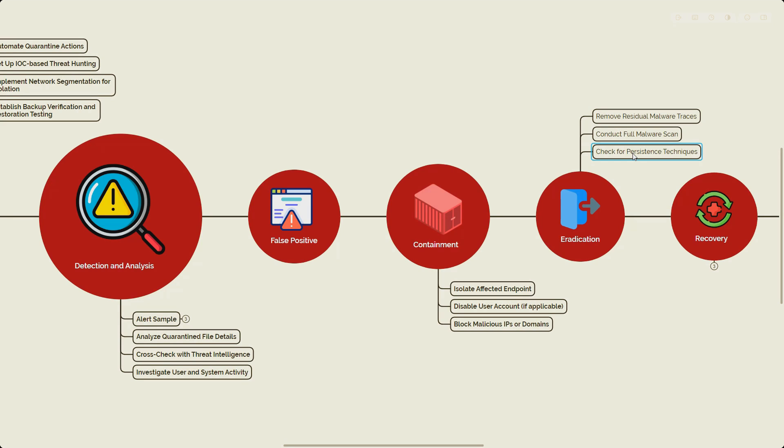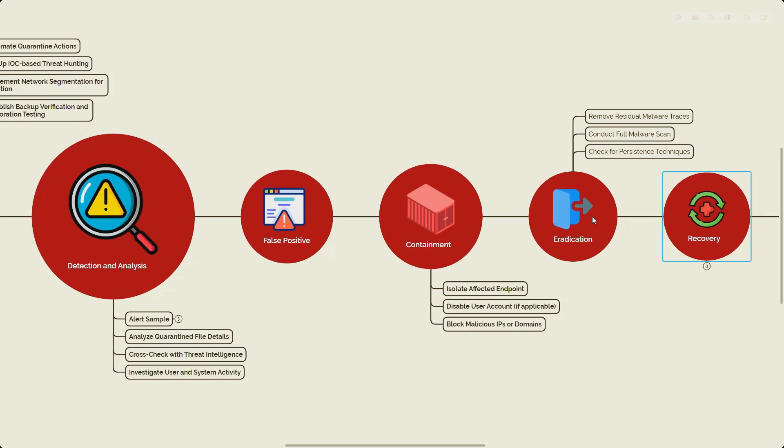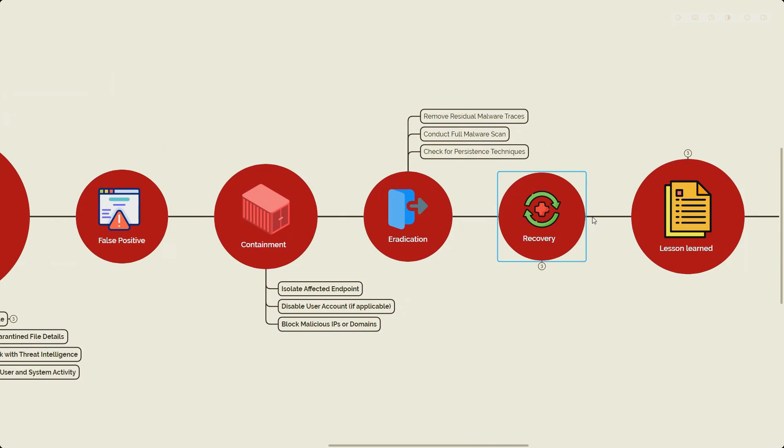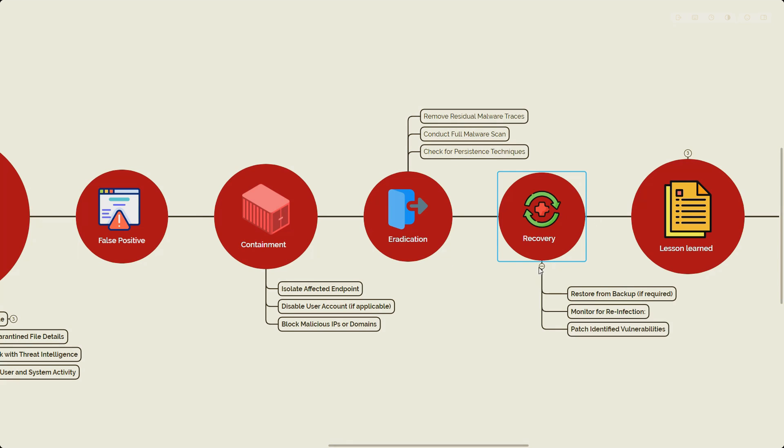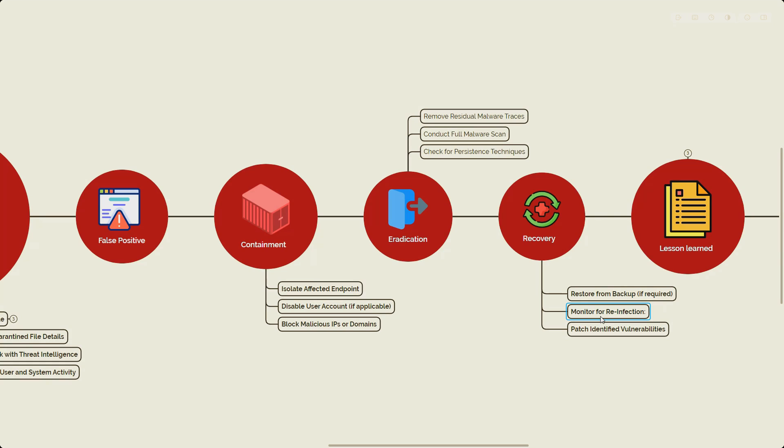Next we have the recovery step. Once everything has been done and we're sure that the machine is clean, then we will plan to restore the machine. We restore from its backup - that's why in the preparation step I talked about the drill exercises. We make sure we restore from the backup, the healthy backup, the clean backup. Then we look to monitor for any reinfection. We increase the monitoring of that specific endpoint and user account post-eradication to detect any potential resurgence of possible infection. We also patch the identified vulnerabilities in the system.